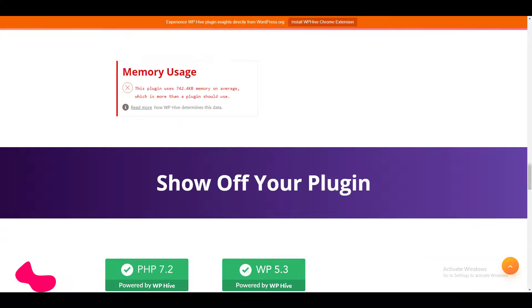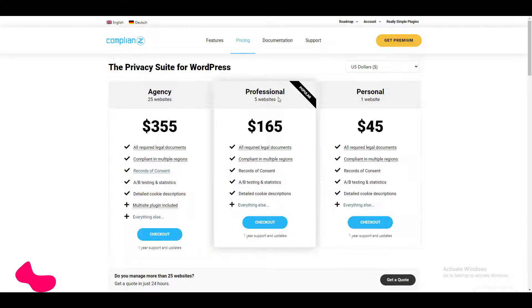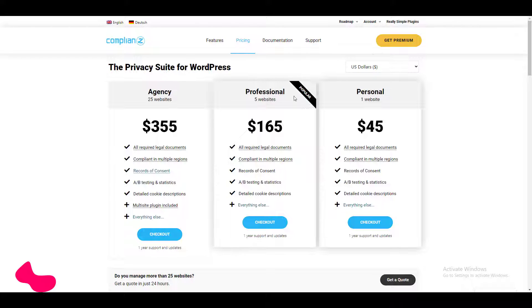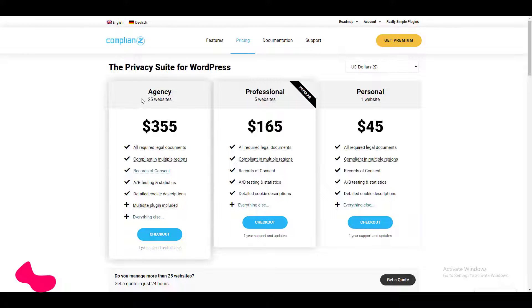Now moving to the pricing part, here is the pricing for the plugin Compliantz. You will have to spend $45 for a one website license, for the five website professional license it will take $165, and the 25 website agency license will take $355.